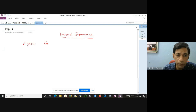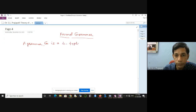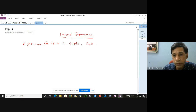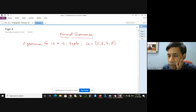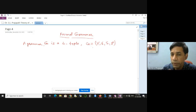A grammar G is a four-tuple. You can write G equals V, sigma, S, and P. For any grammar, for any language, grammar is a four-tuple.